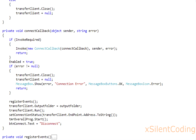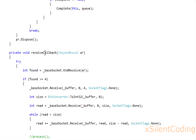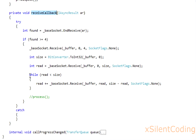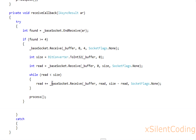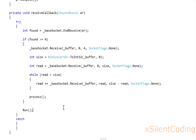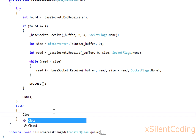Now let's head back to transferclient. Go to receive callback, and now we can uncomment process, and also call run again. And in cache, call close.